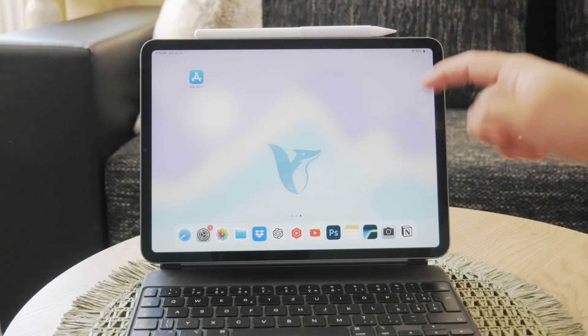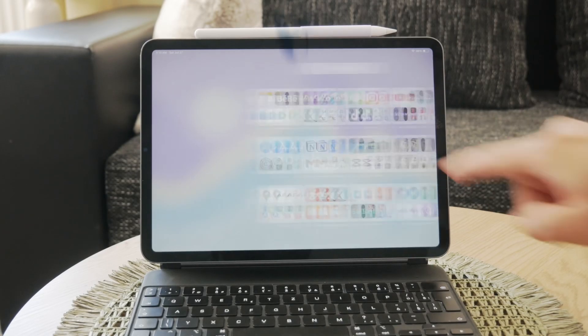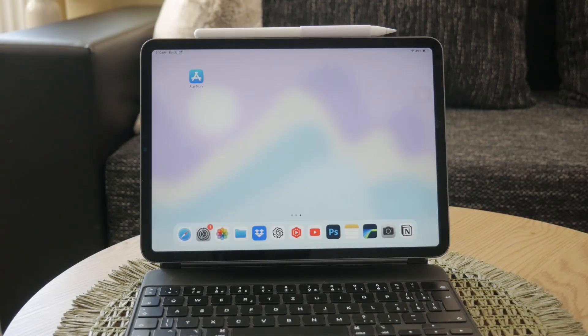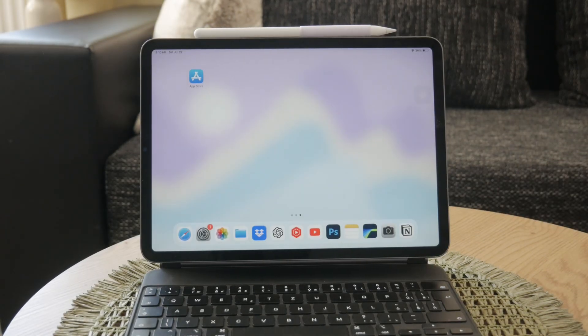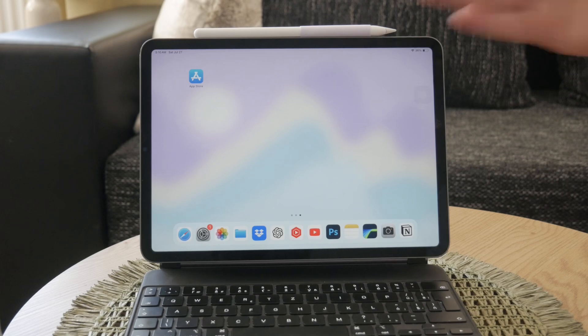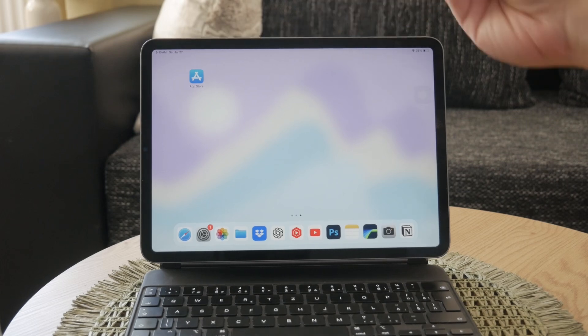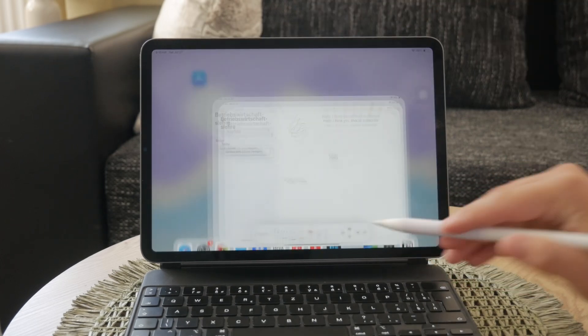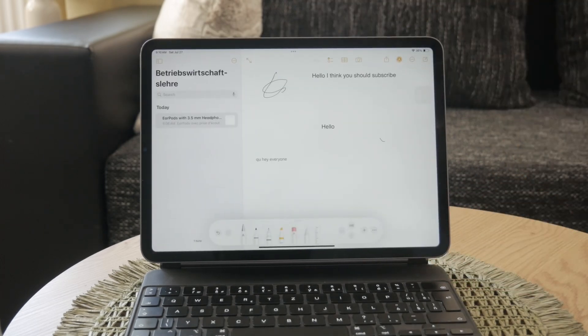Welcome back again to Foxtech, and in this video I'm going to show you how to turn your handwriting into text on your iPad using Scribble with your Apple Pencil.